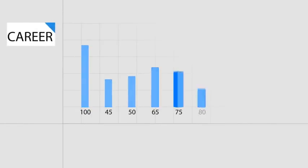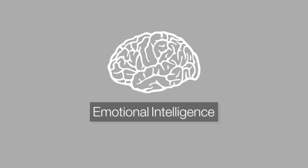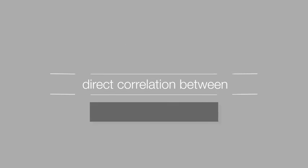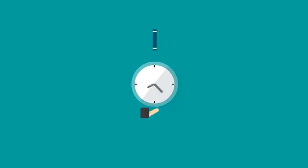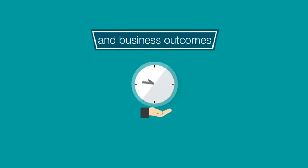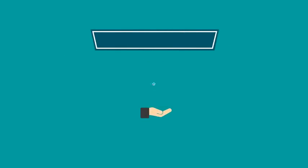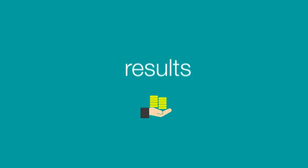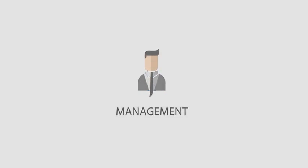Some of your career highs and lows to date will have had their outcomes driven by your emotional intelligence. There is a direct correlation between emotional intelligence and business outcomes or results. Here's just three examples.